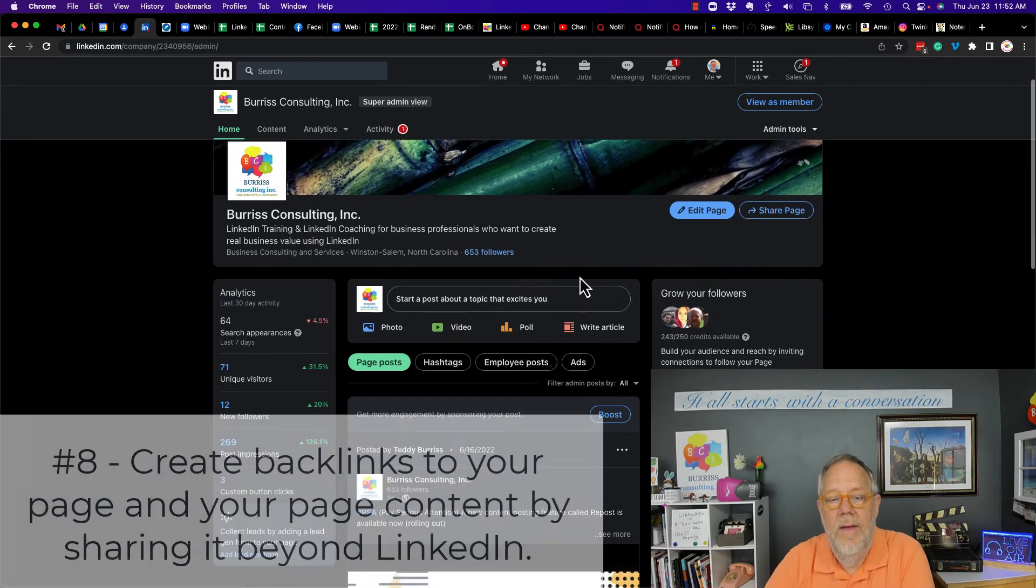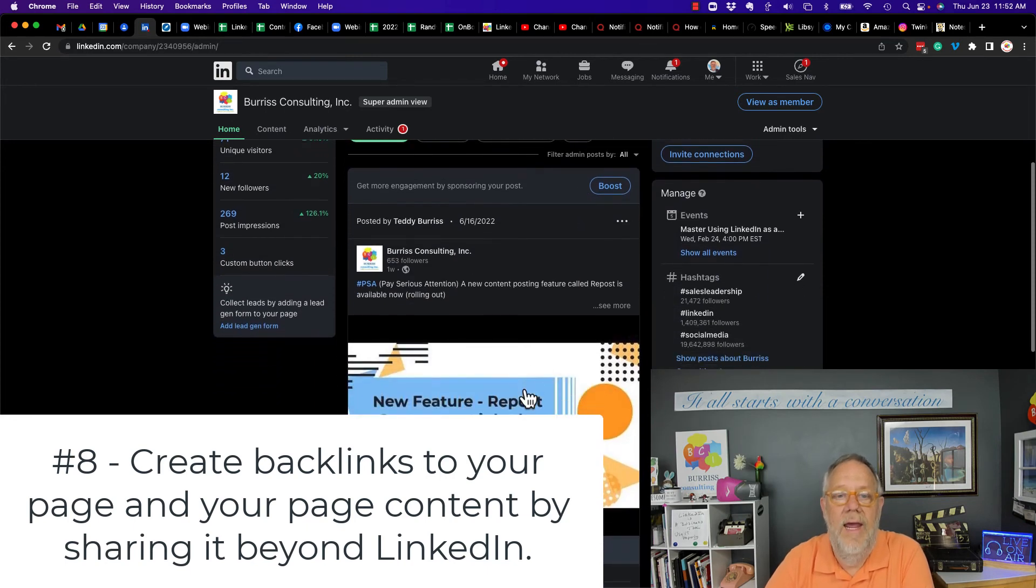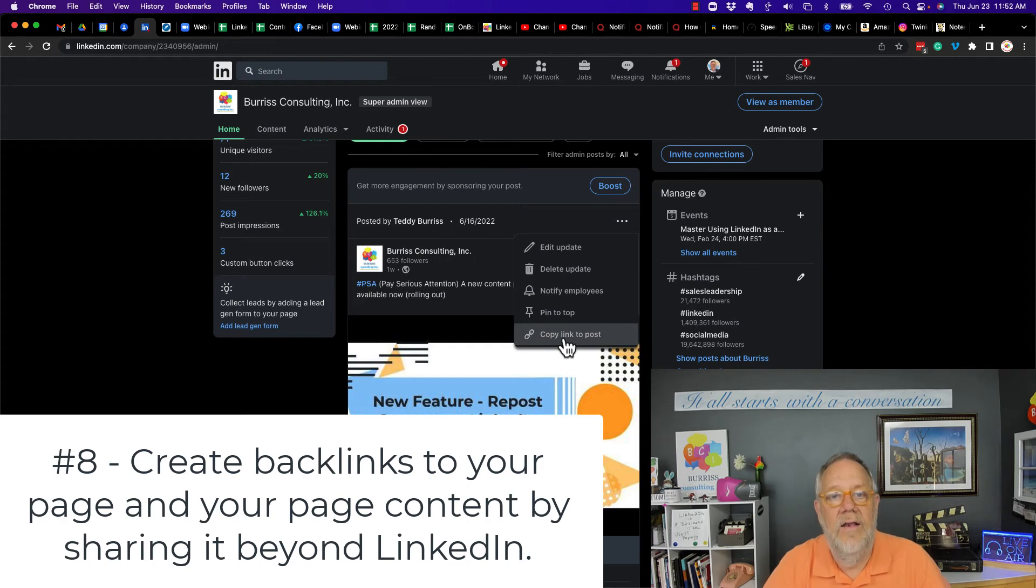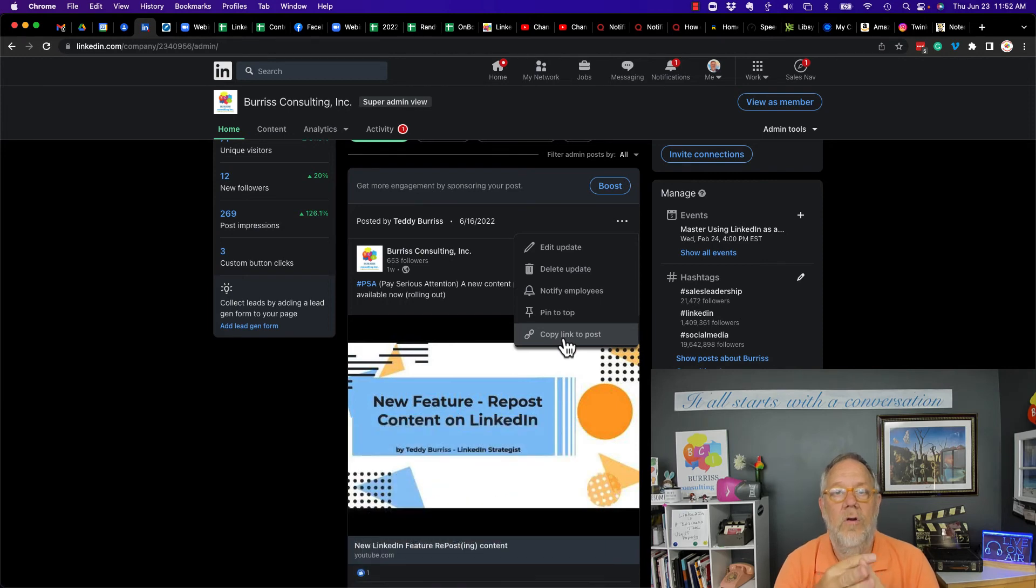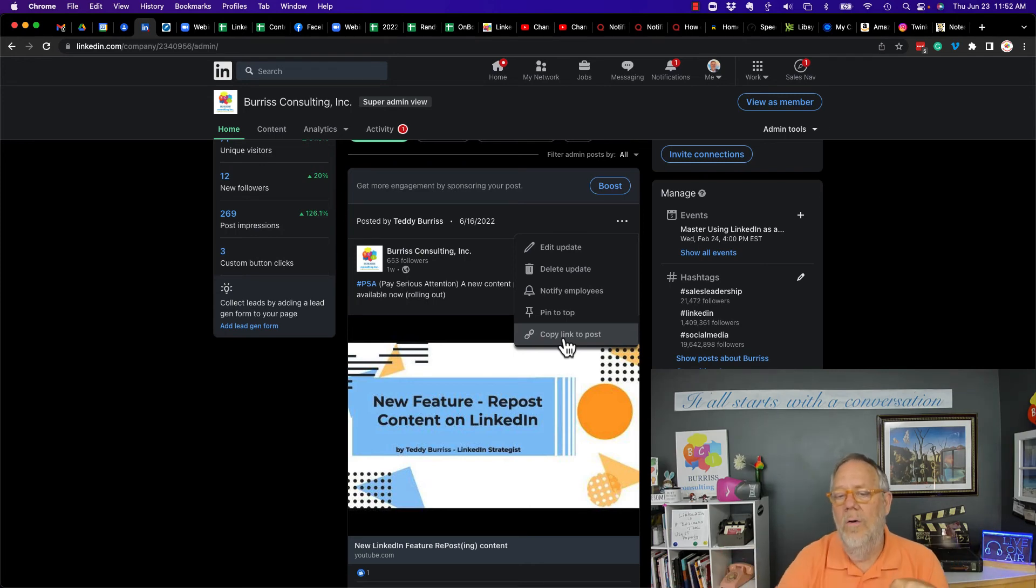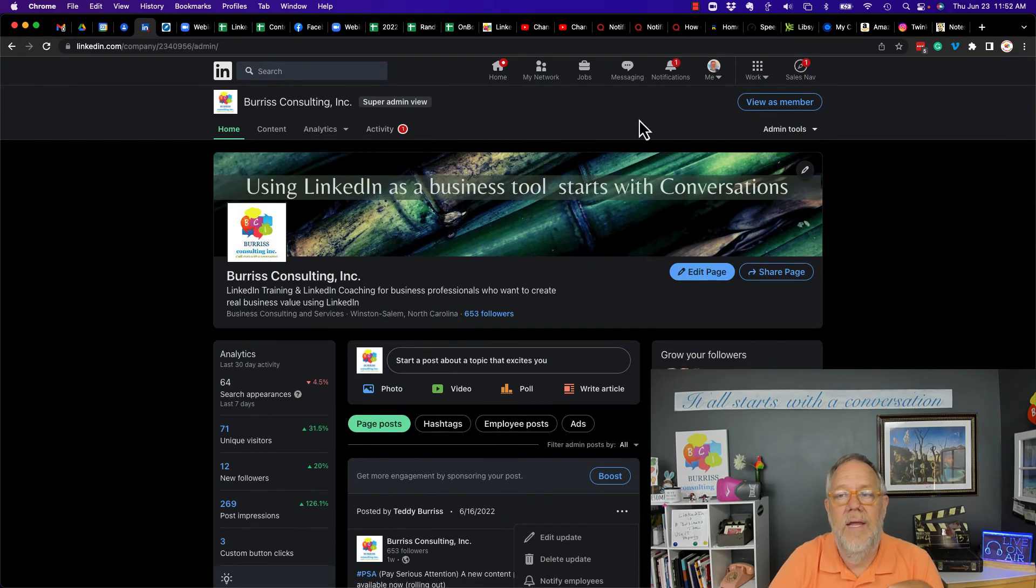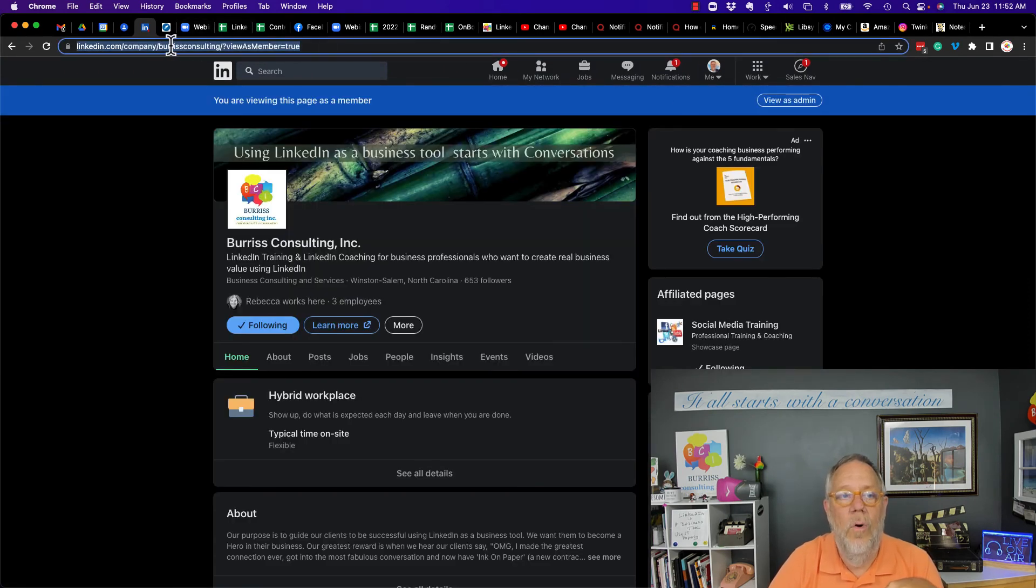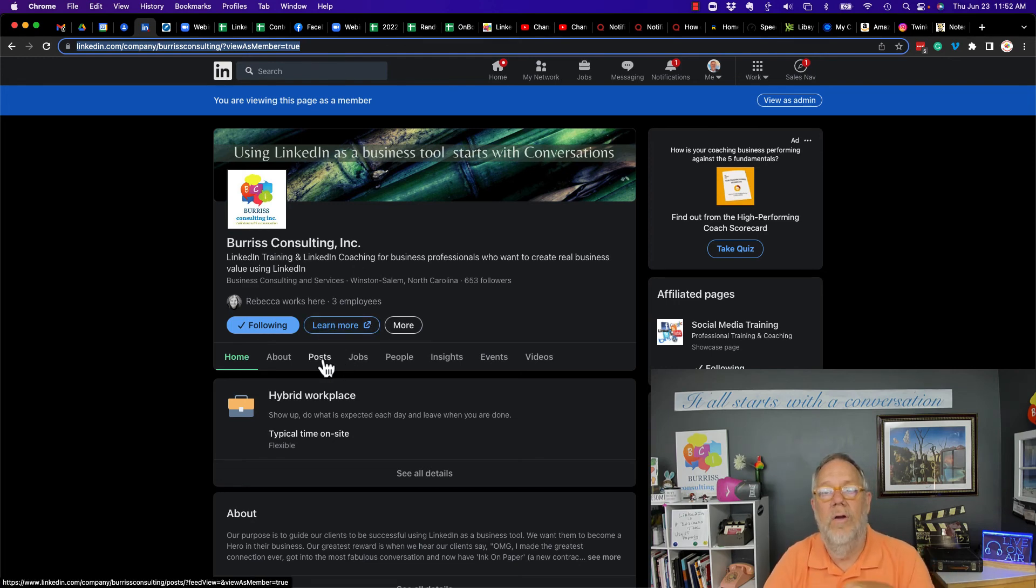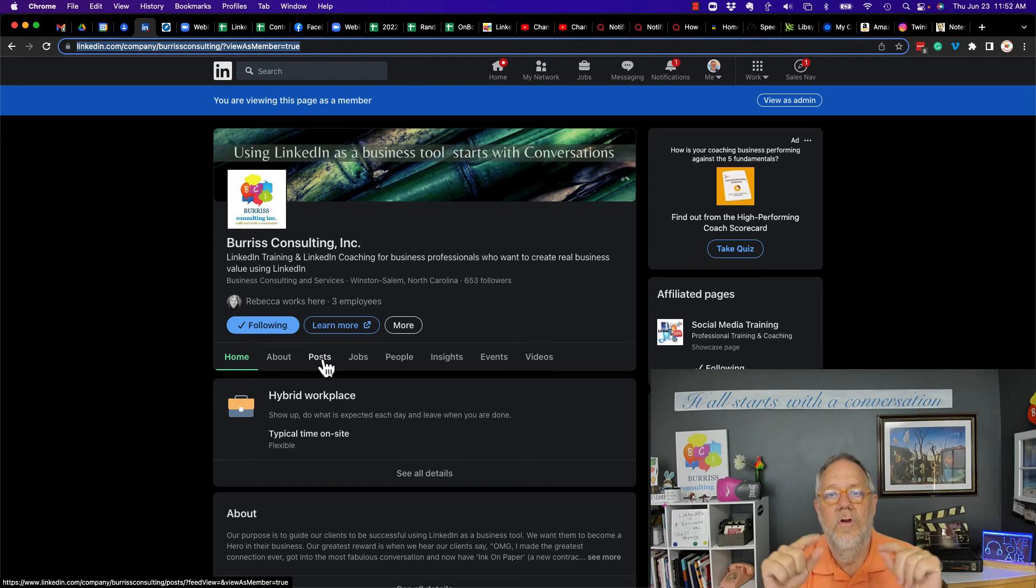And here's my last tip. As you share content on your company page, you're also going to want to copy the links to that content and share that in other places. Share it on your Facebook page and your Twitter account, share it on your blog, share it in LinkedIn articles, anywhere else you can share not only links to your content but your company page URL as well. Because the more you get your company page URL out there, the more you get the content that you post out there in other places, that creates what's referred to as backlinks. And that will amplify the opportunity for your page to become discoverable.